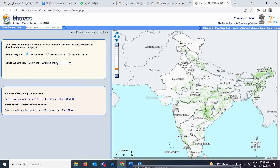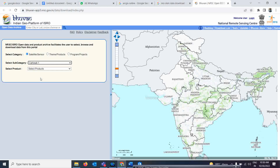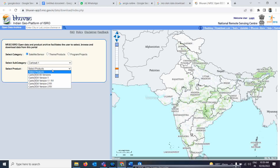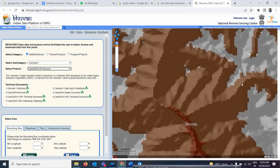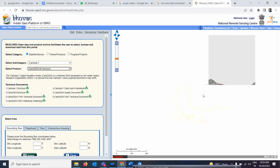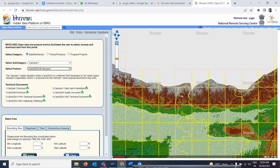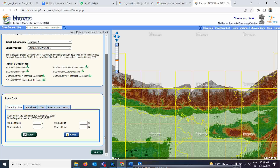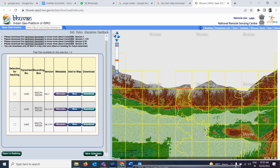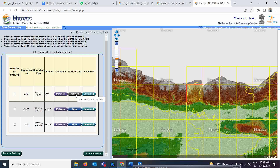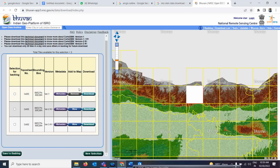When you search for the ISRO DEM data, you will find the Bhuvan portal. Under the Bhuvan portal, you have options like Cartosat-1 which gives you digital elevation data. You can select all versions of the DEM. For this purpose I am using the Sikkim part. You just go there, select the tiles, click on start, and select whichever tiles you want using Ctrl to select multiple boxes.